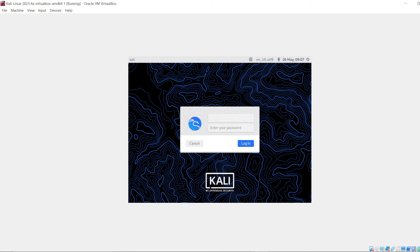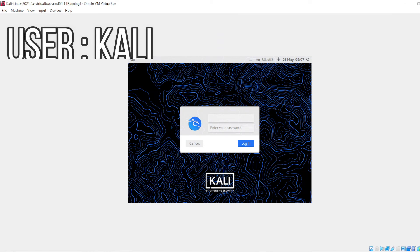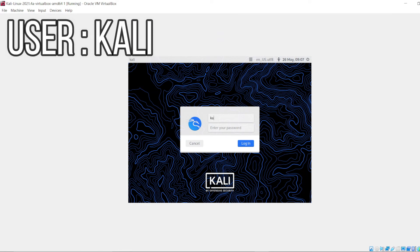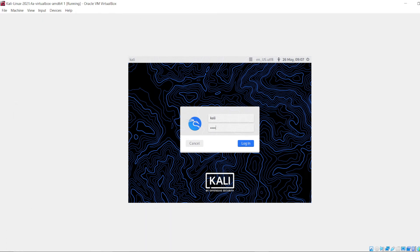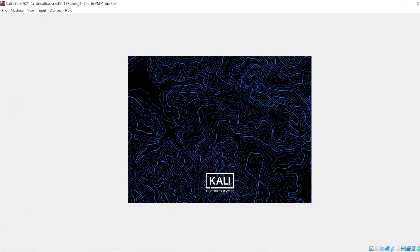Now as you can see, your Kali Linux is booted successfully and it's asking for username and password. The default username is kali and the default password is kali. So hit kali and kali and enter.